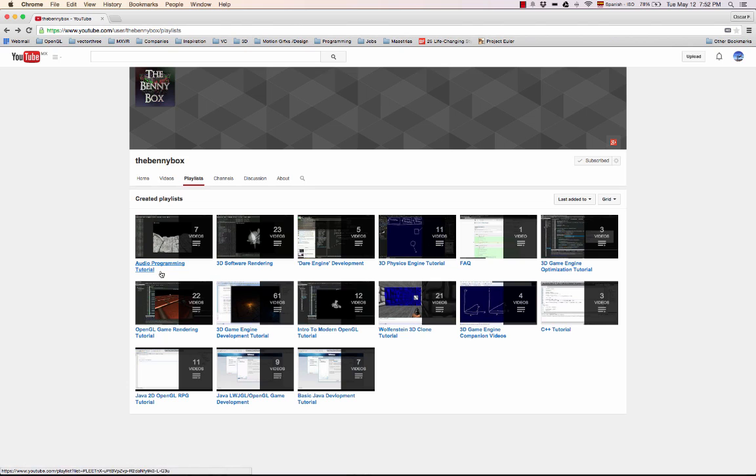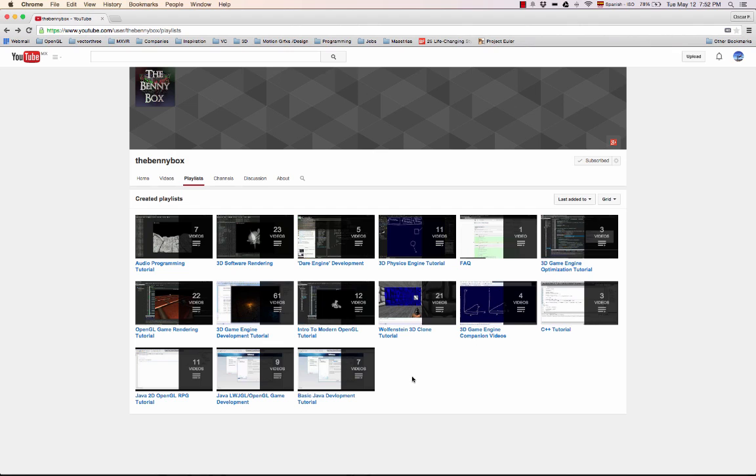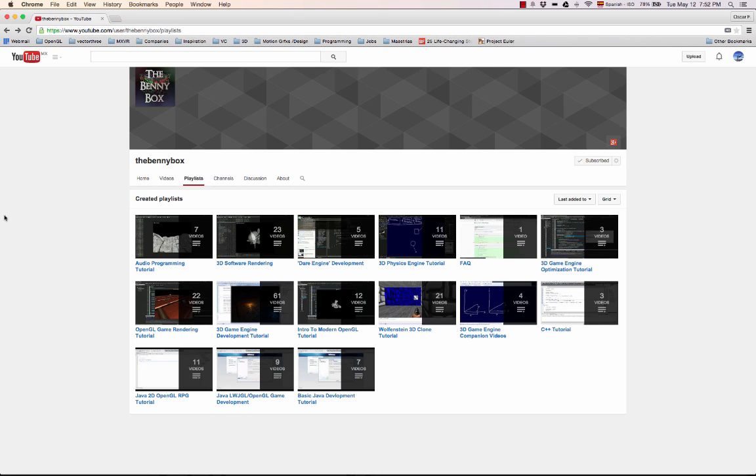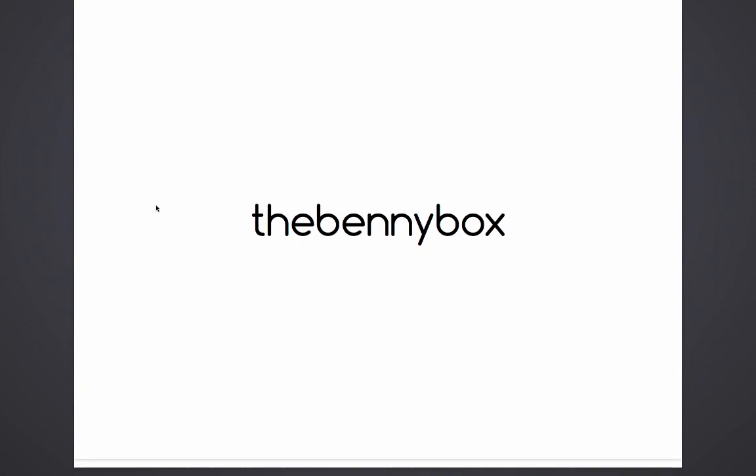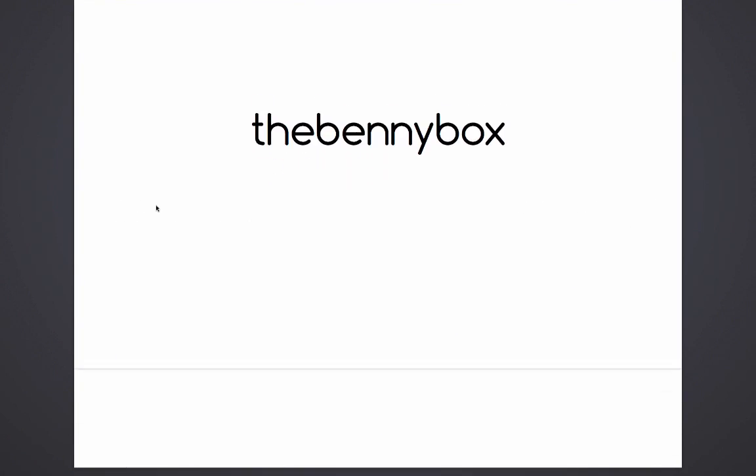OpenGL, programming, and computer graphics. It even has a Wolfenstein clone, so it's actually pretty fun. The Benny Box has helped me a lot, so it's recommended to you guys interested in computer graphics.